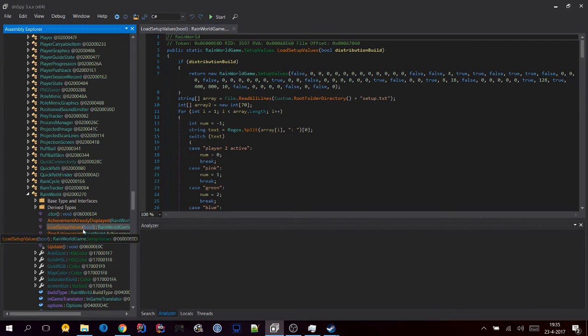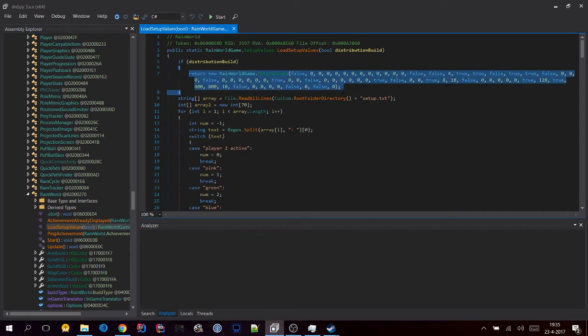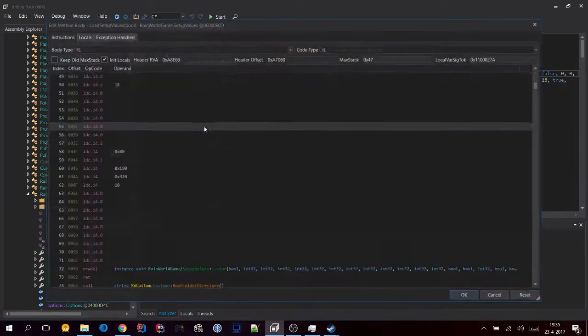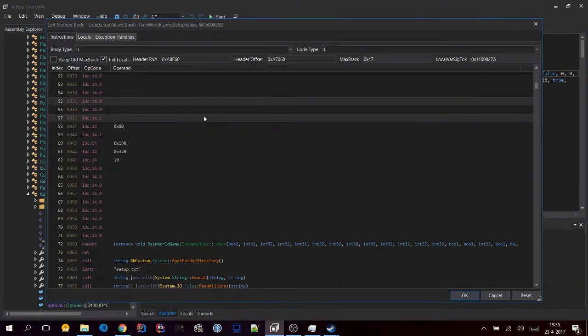And then you'll see this text here. So we'll right-click on this and click Edit IL Instructions.